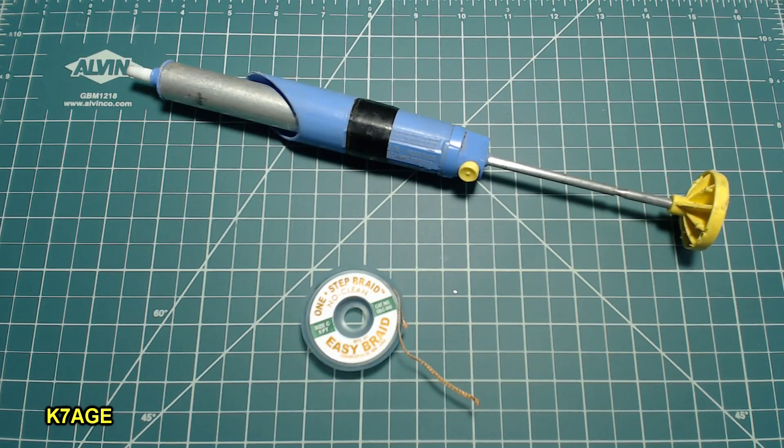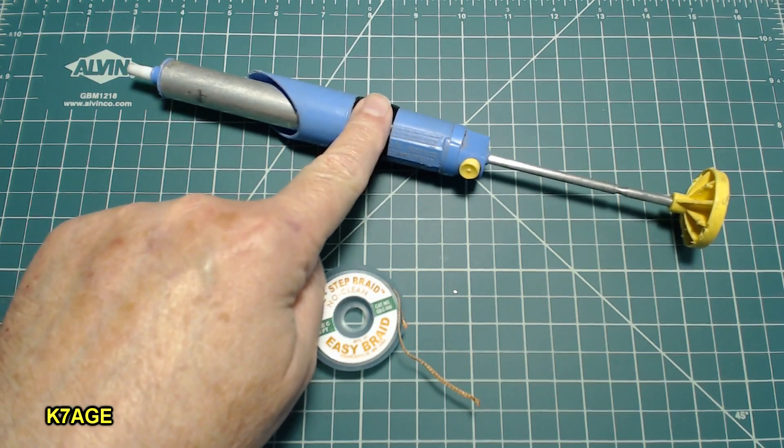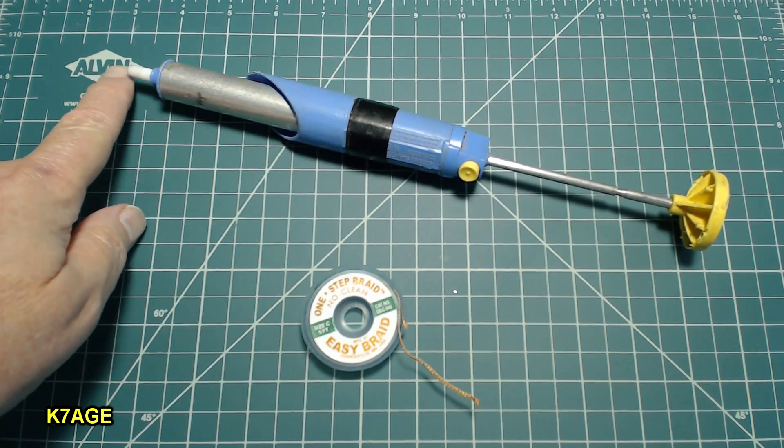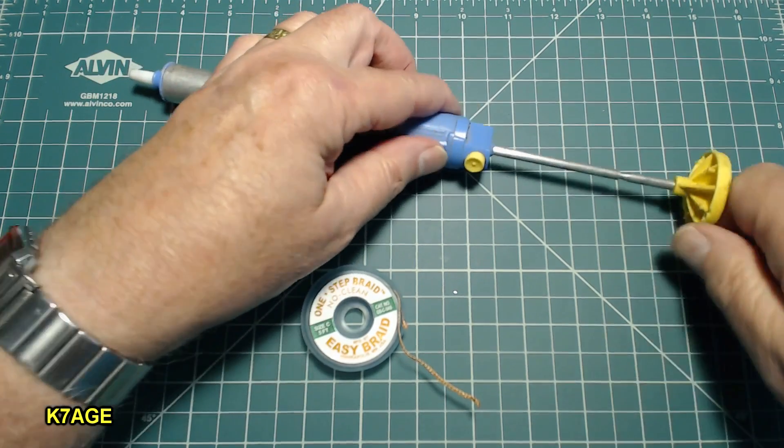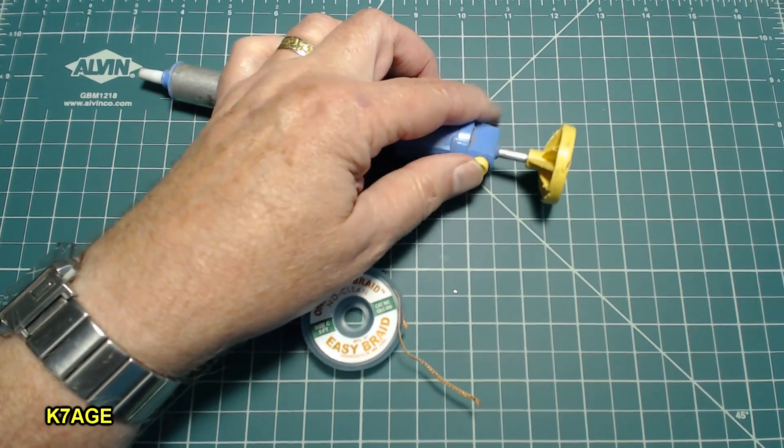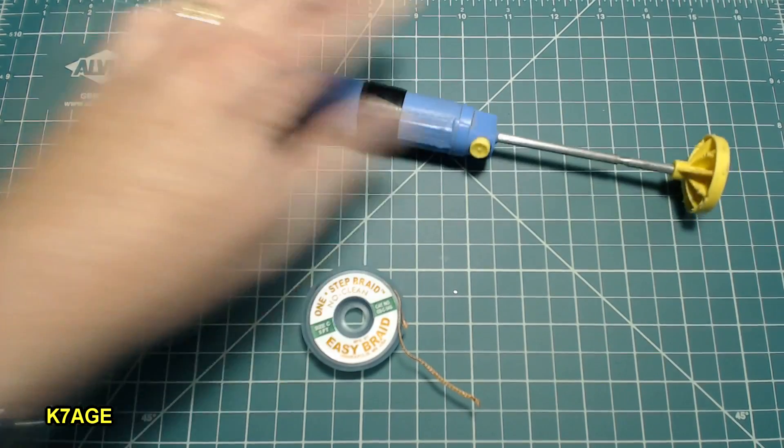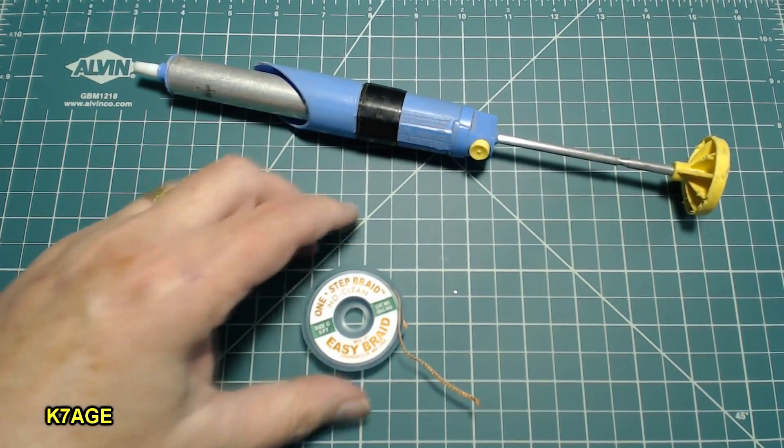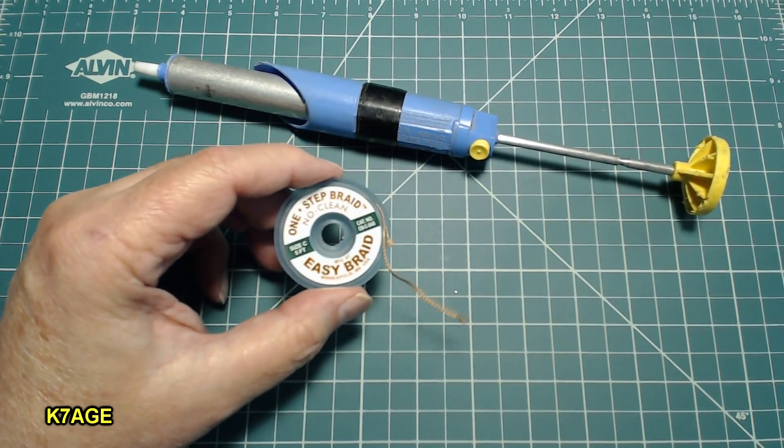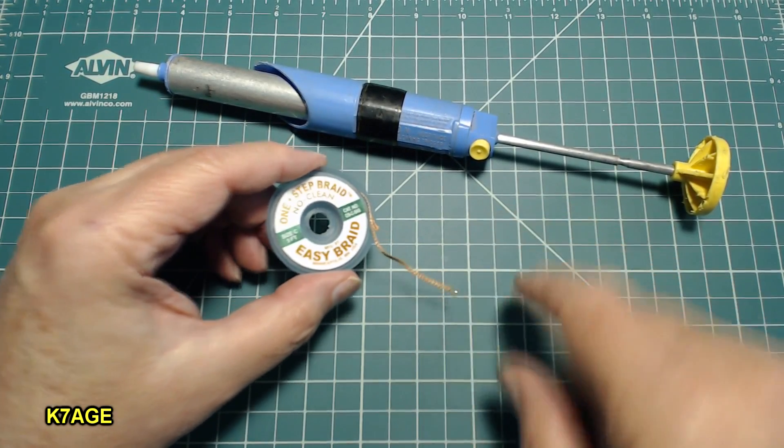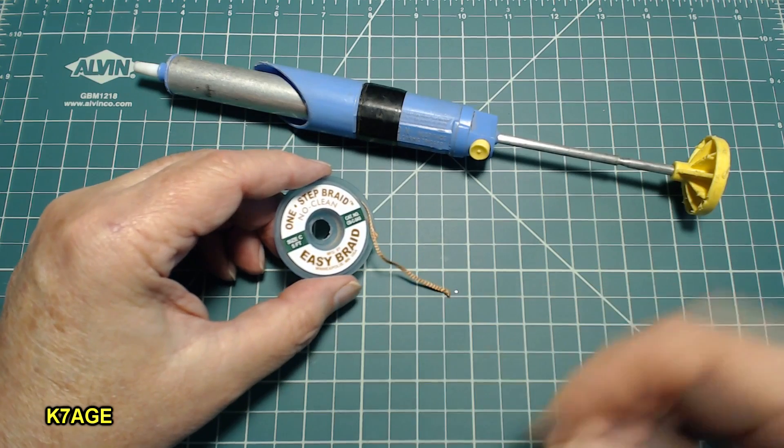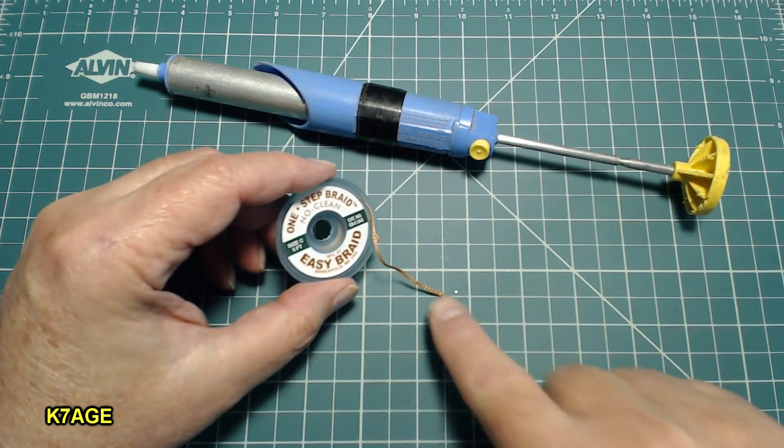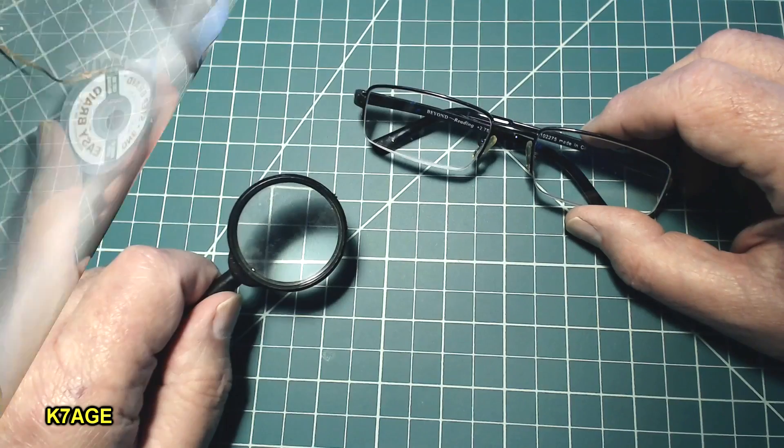In case I need to do some desoldering I have my vacuum desoldering tool. So you heat up the joint down here with your soldering iron and you have this pushed in. Press the button and it will suck up the hot solder. Solder wick is handy to have. This is a braid that you place on top of the solder joint with your iron and heat up and the solder will wick up into the braid. Very useful to have.